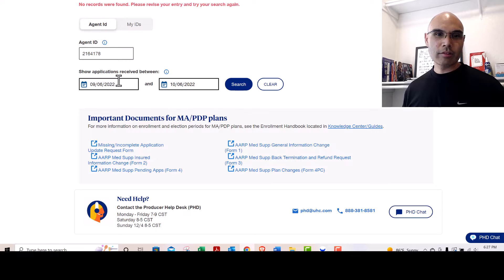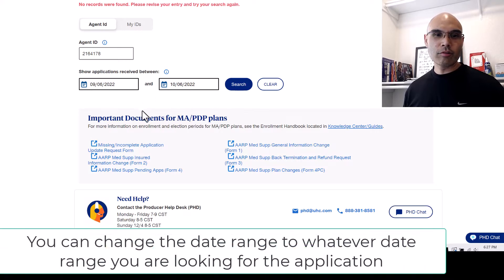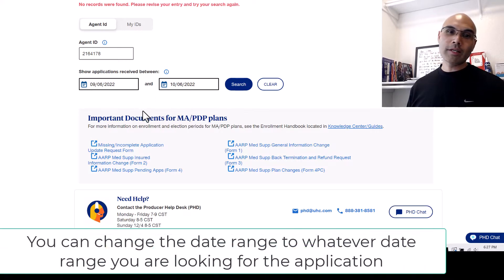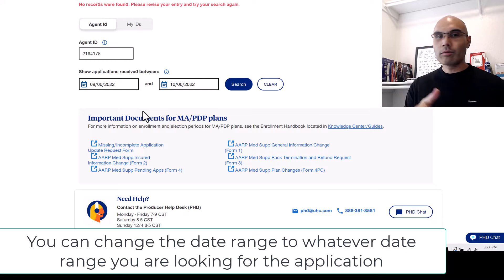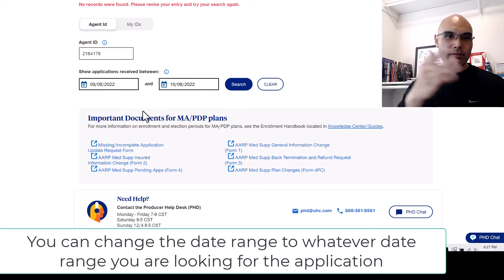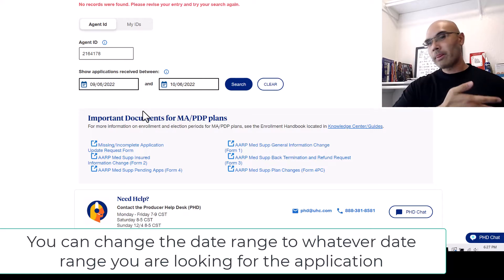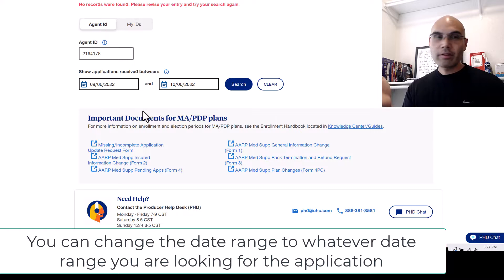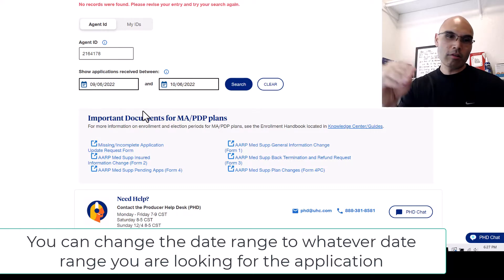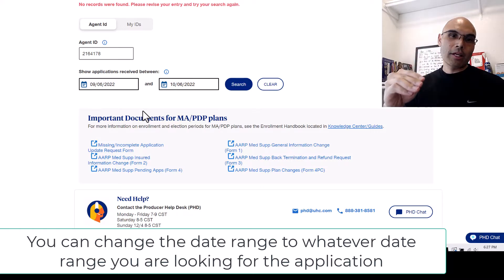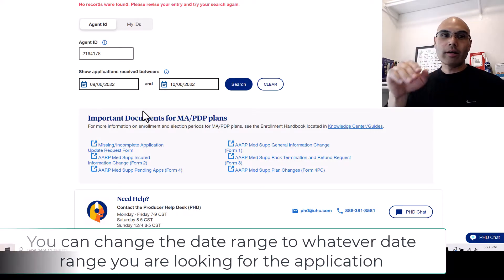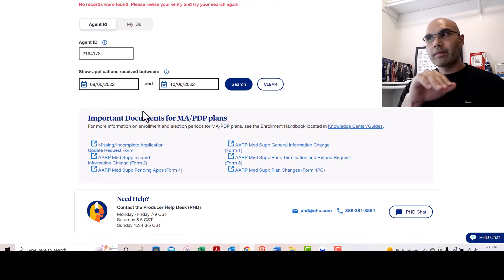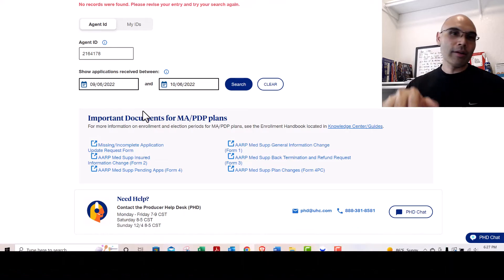You can actually search different time periods. Usually what I do during the annual election period is I will go from like the 15th all the way to the 7th or 8th, just to make sure that all the applications that are supposed to be in are in.